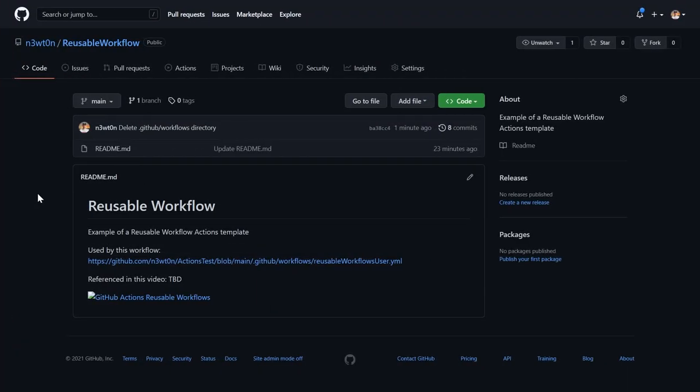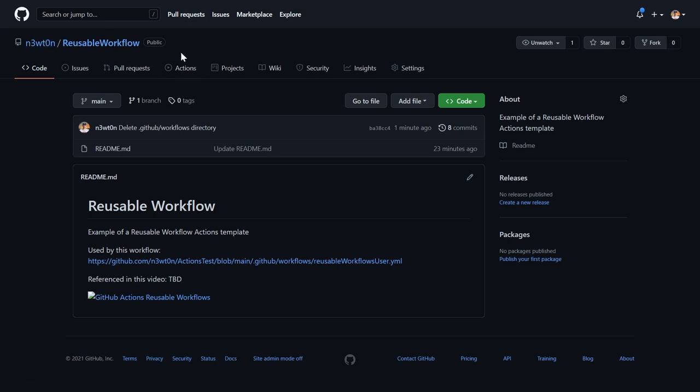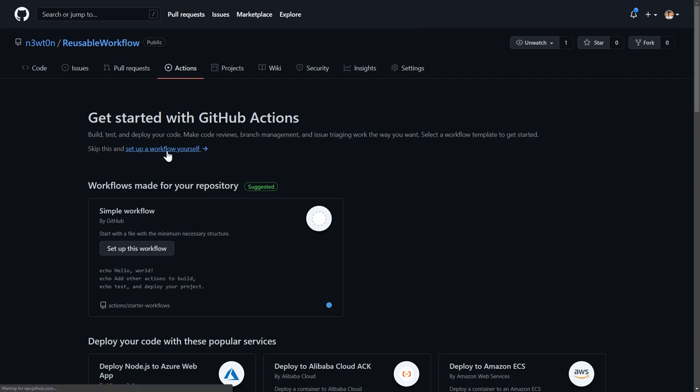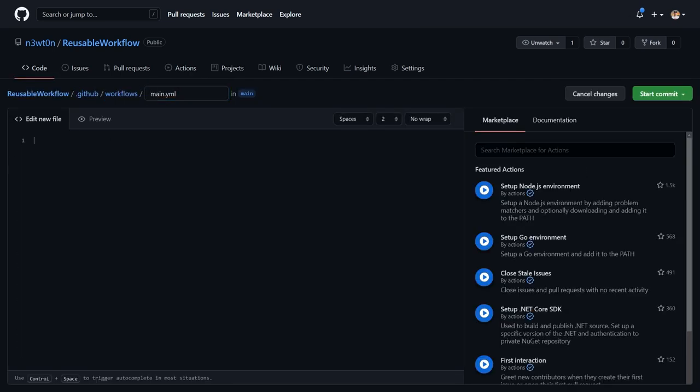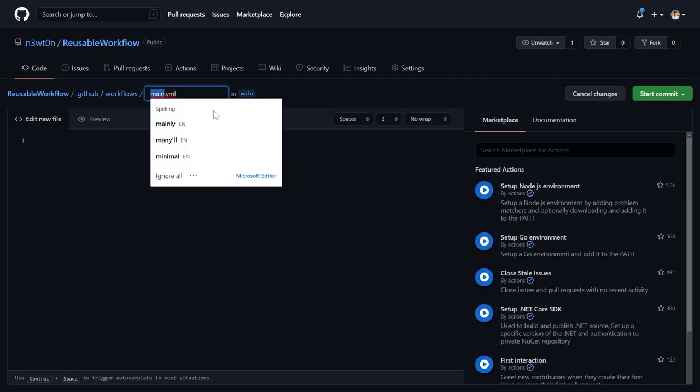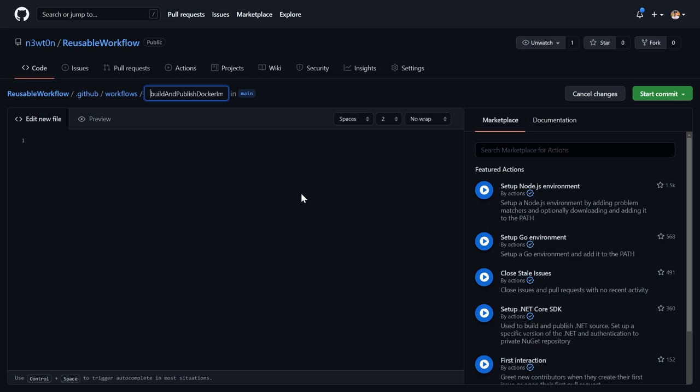Right. Let's see how to create a Reusable Workflow. I want to create my Reusable Workflow in this repository, which for lack of a better imagination, I called Reusable Workflow. Reusable Workflows are like any other workflow. So I can go in Actions and create any workflow I want from here. In my case, I want to set up a workflow myself. I will delete everything, rename that file, build and publish Docker image because this is what I want to do. And then I can start composing my action.